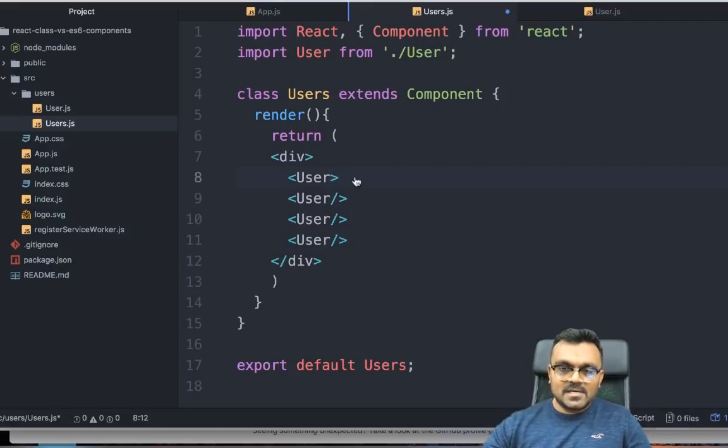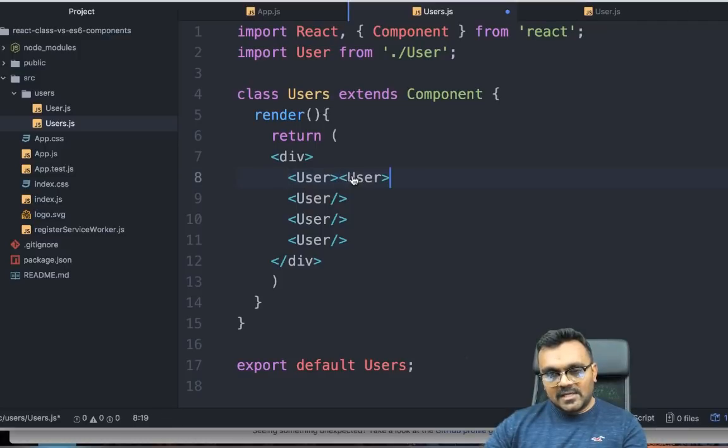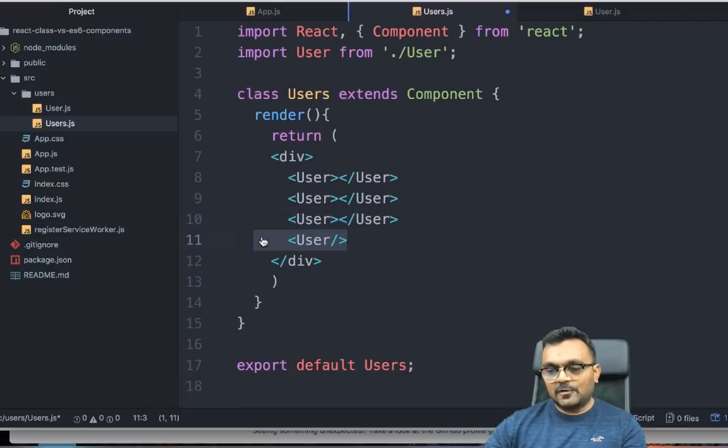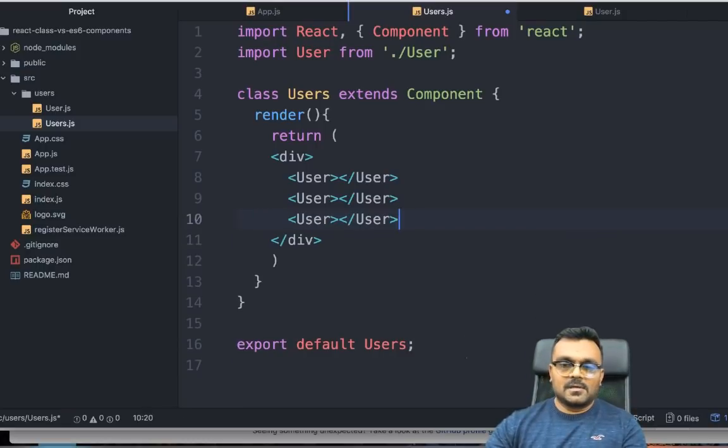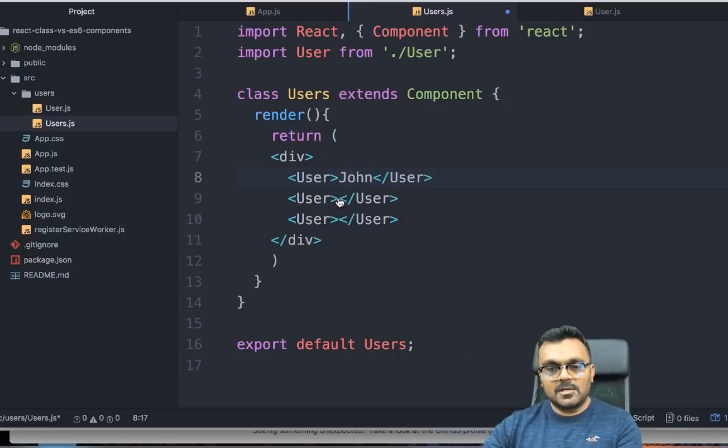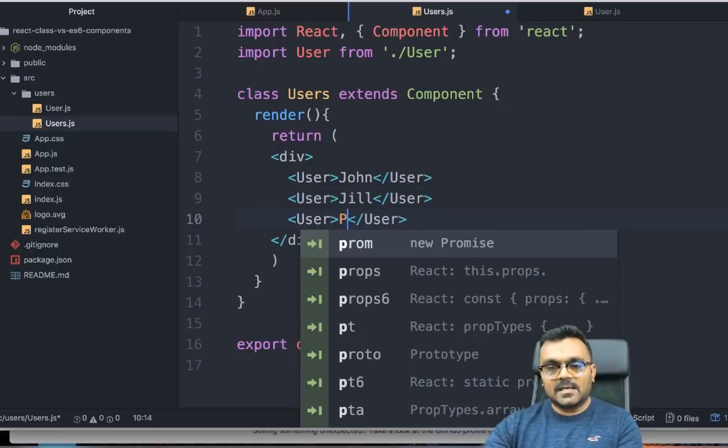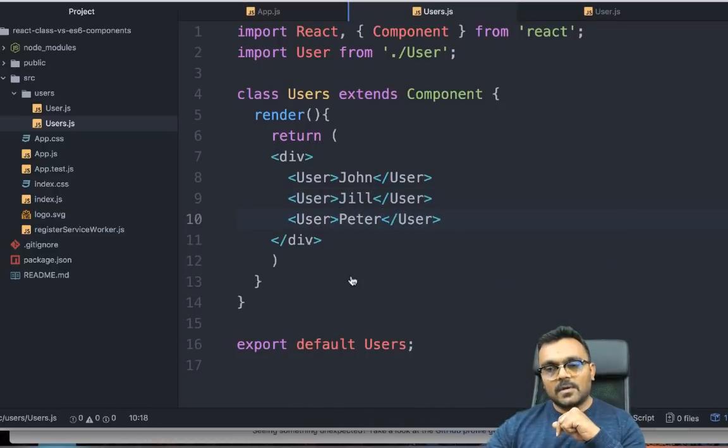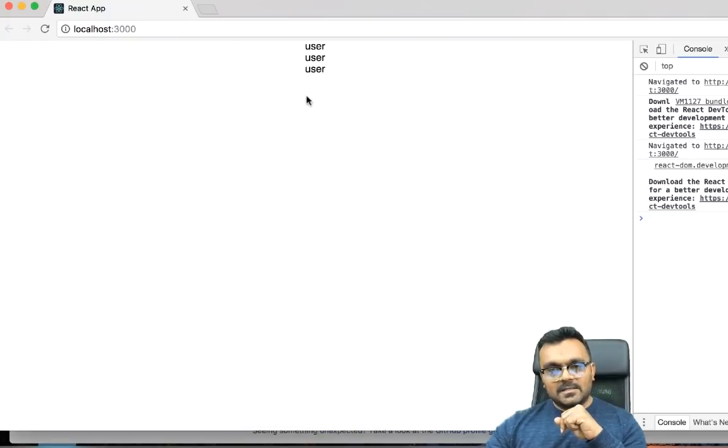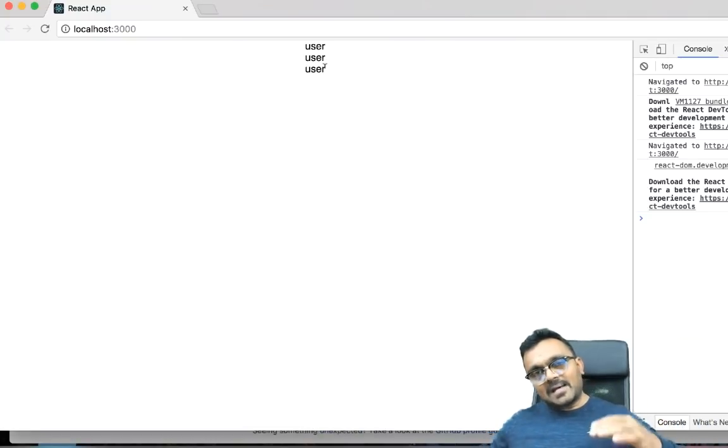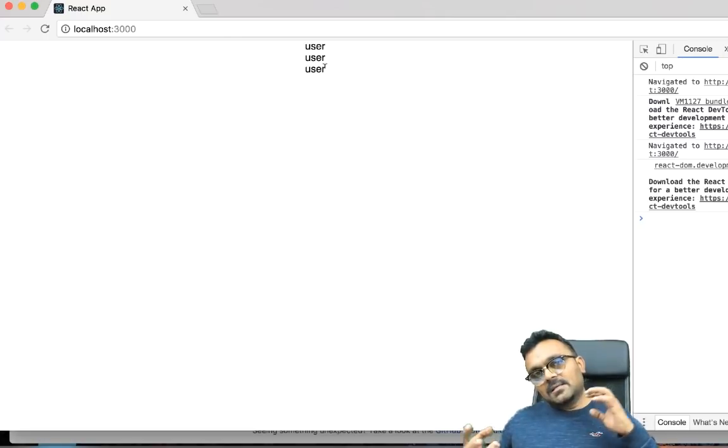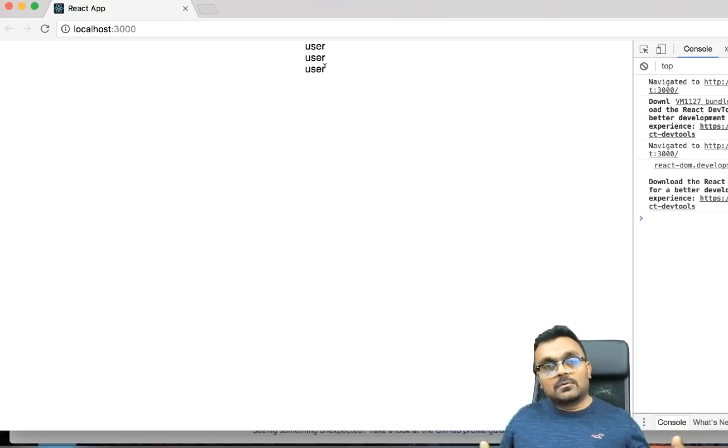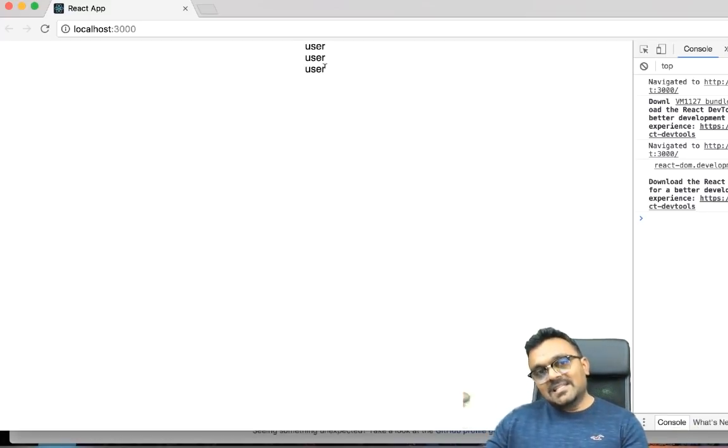In order to make it dynamic, let's pass a name of the user. I'm going to do something like this. Inside, I would pass a value of the user name. The name would be here, let's say John, Jill, and let's say Peter. Now if I render it, it still says users. Because even though I passed it, the user component still doesn't know that I have passed it. So I have to let it know and use it inside the user.